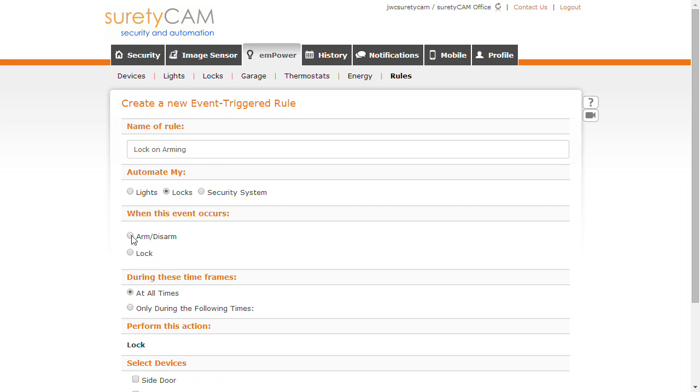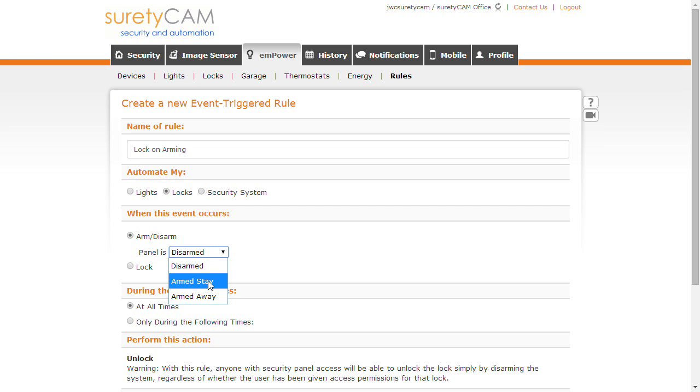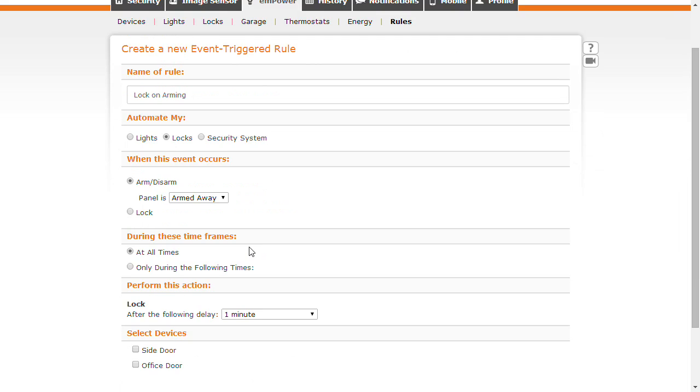We're going to choose Arm/Disarm for the event occurrence, and when the panel is armed away, we want to lock all the doors at the same time. It's going to be when we're leaving.